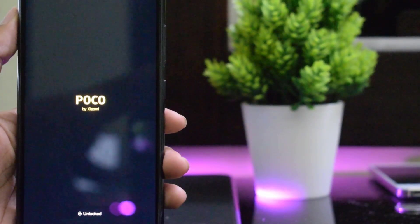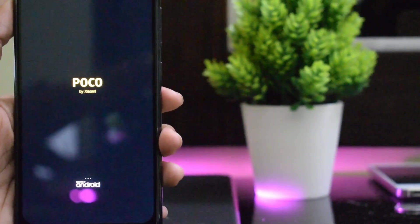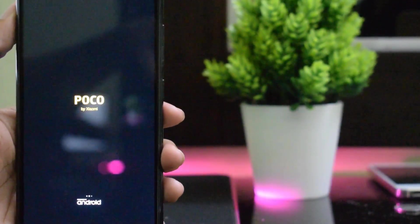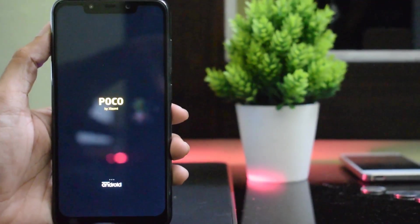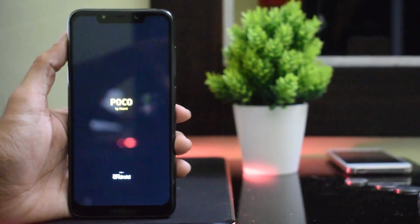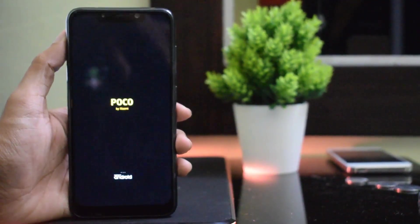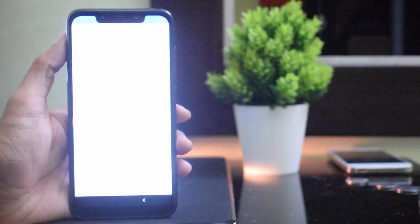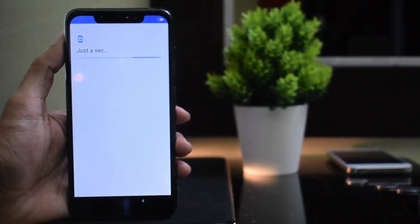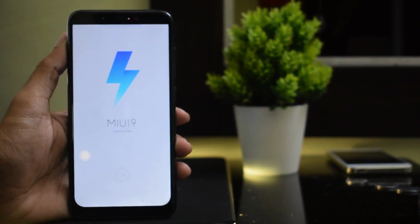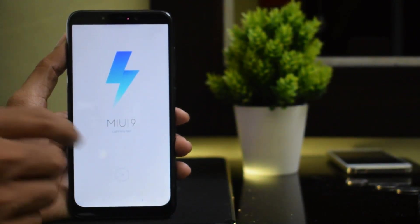That's it, friends. We have successfully unlocked the bootloader. You will see the link in the description below. Thanks for watching — we will come back with a new series of guides.